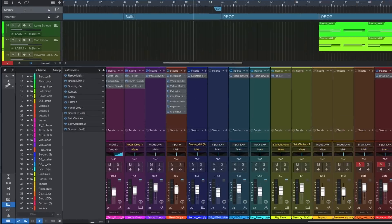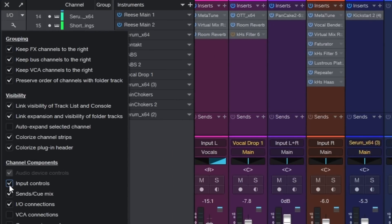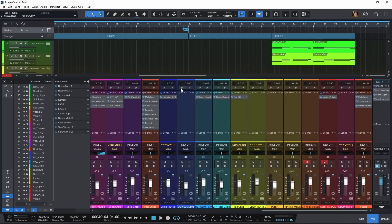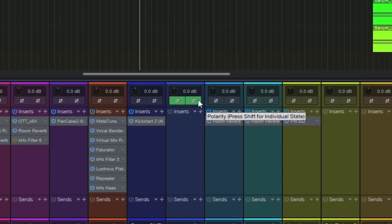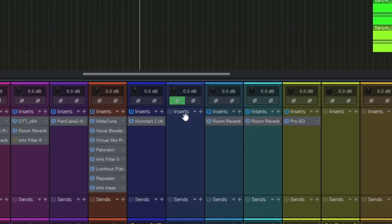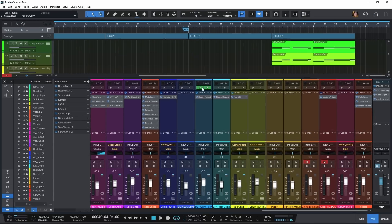One more thing I want to share is the polarity buttons inside of the mixer channels. Open up the mixer, come over to the gear icon, turn on input controls, and you have the polarity switches. What's really cool is before you'd have to turn one on and then the other, but now they're linked — when I select it, both turn on, because that's probably what you want anyway. You can hold shift and select just one if you want only one and not the other. By default they're linked together, which just saves a ton of time.